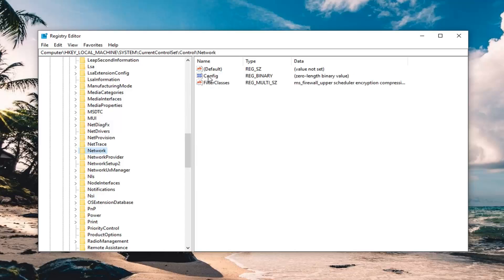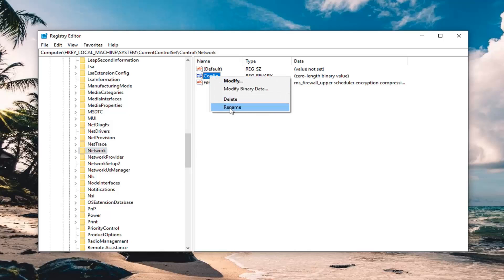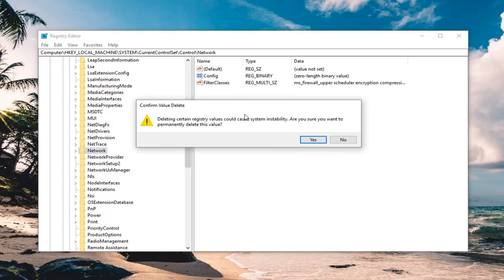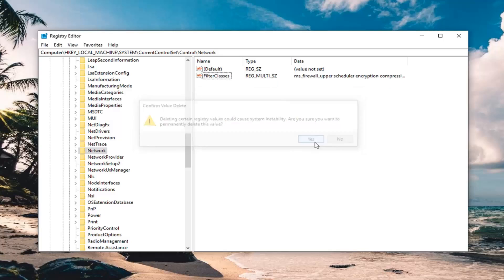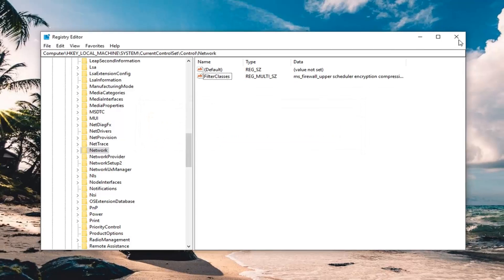On the right side there should be something that says config. Right click on it and then left click delete. Left click on yes to confirm deletion, then close out of here.